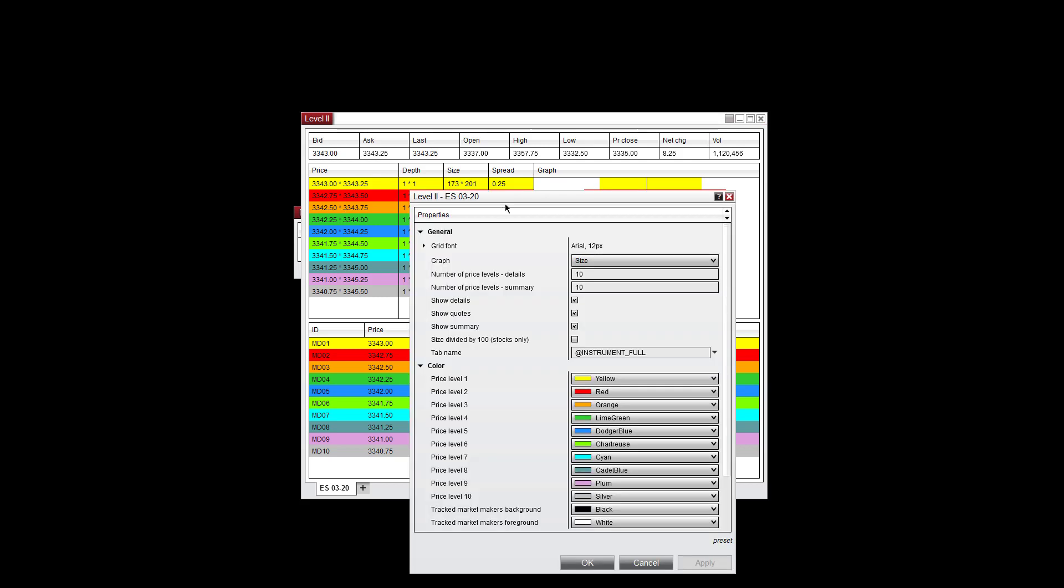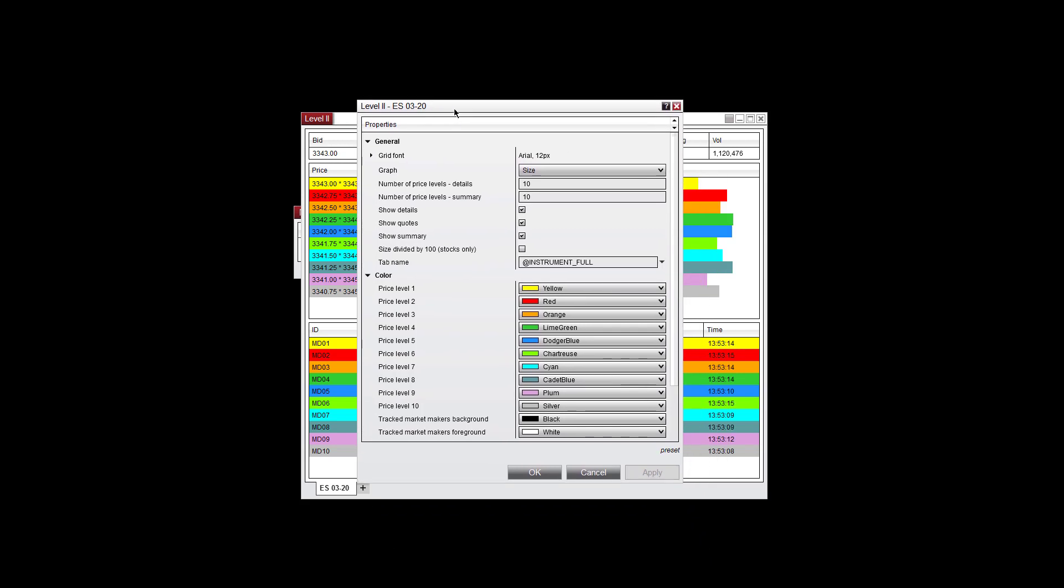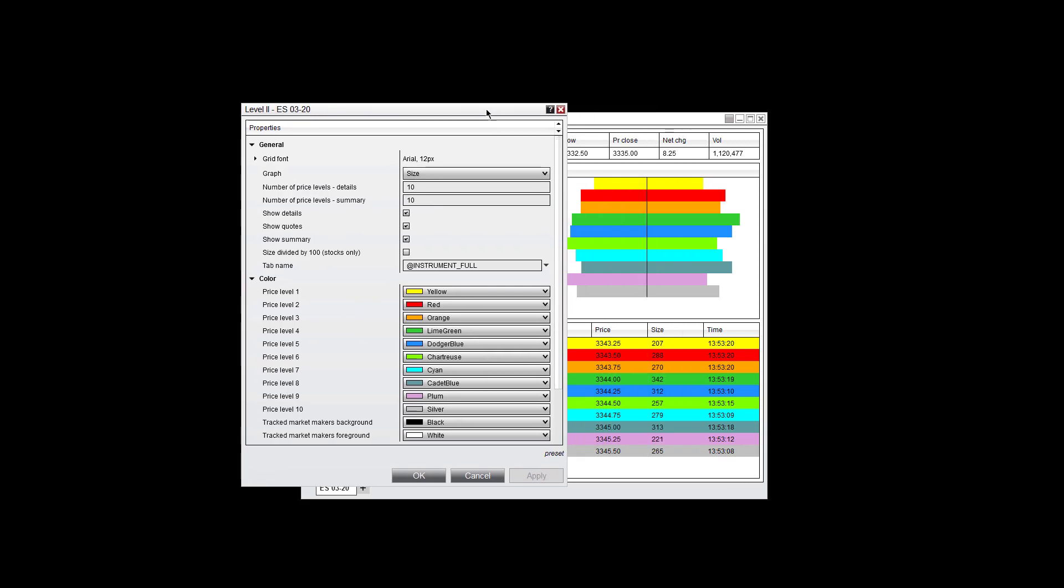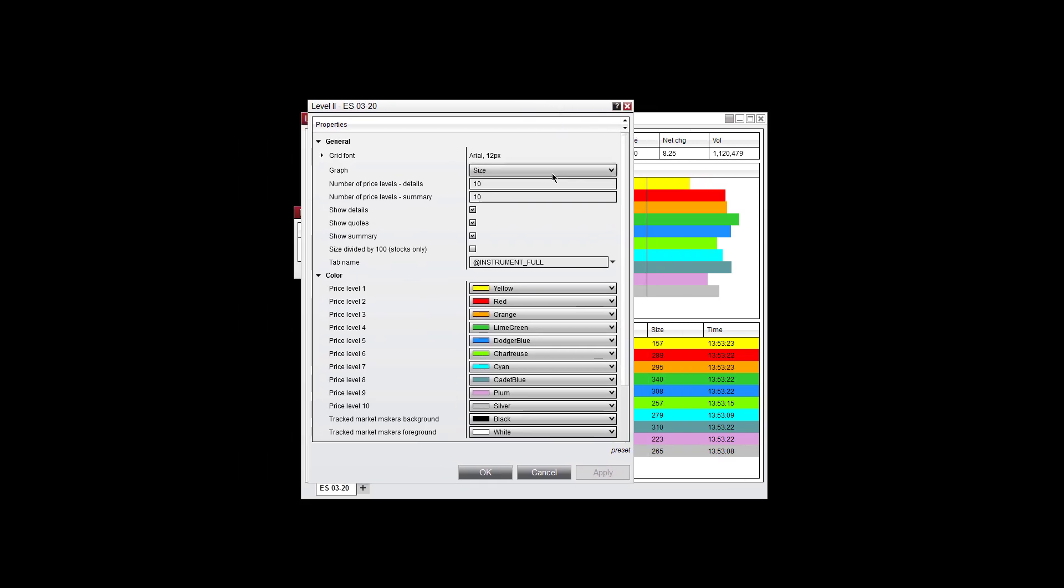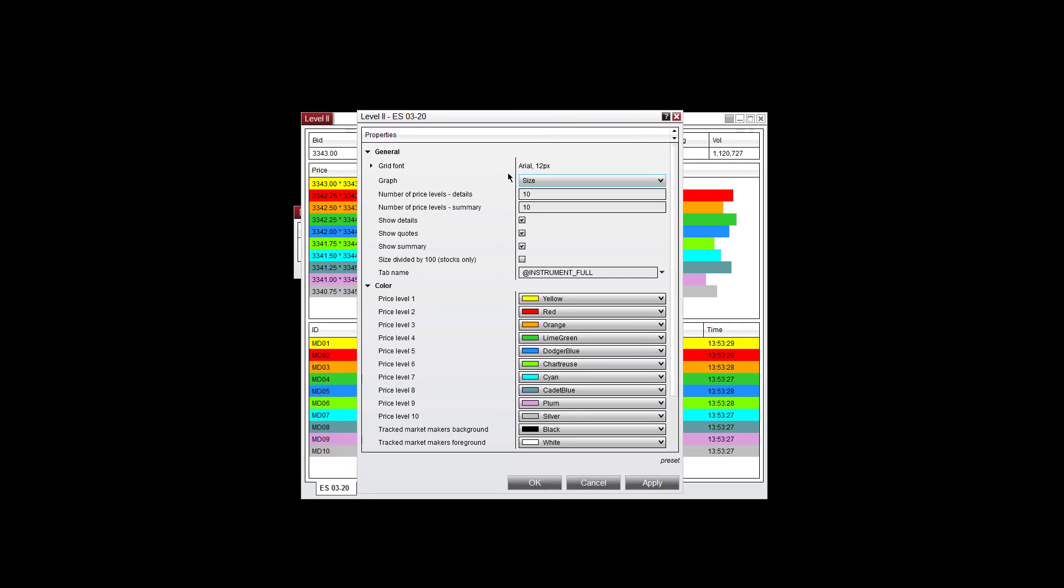Going into properties here, you can change the size of the grid font, you can change the size of the graph. Again this is the size of the contracts offered. You can use depth of market here as well, number of price level details. Set the default to 10, you can increase that here.